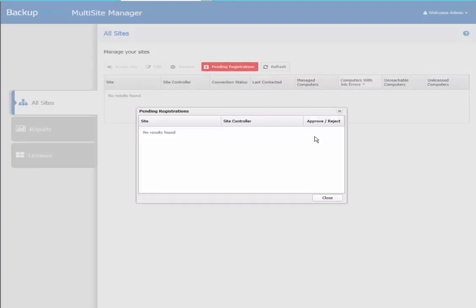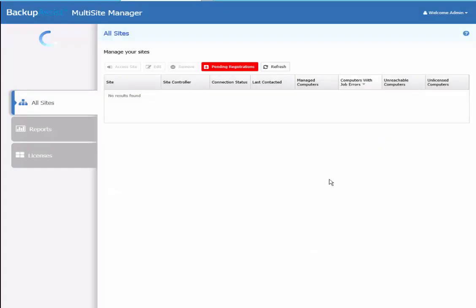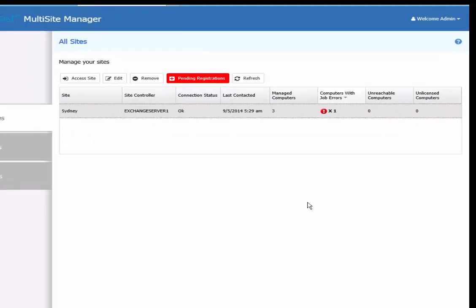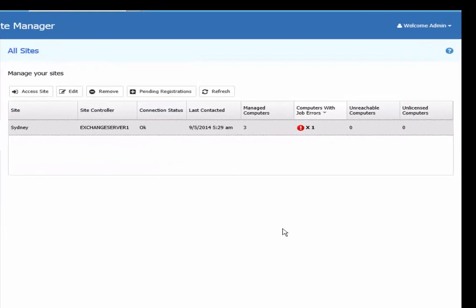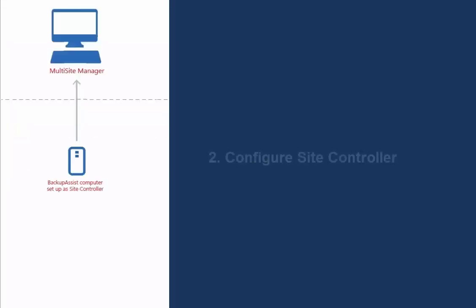Once approved, the Sydney Site Controller will now be available in your Multi-Site Manager. You've now completed Step 2.